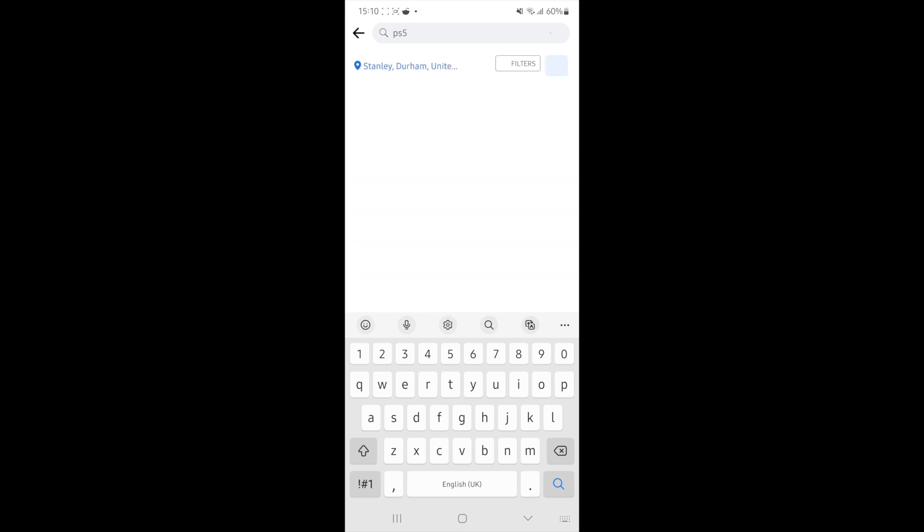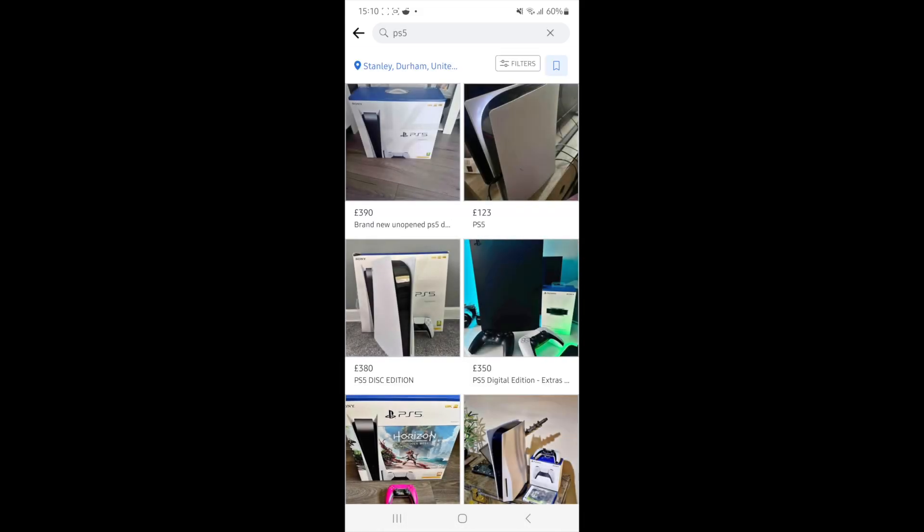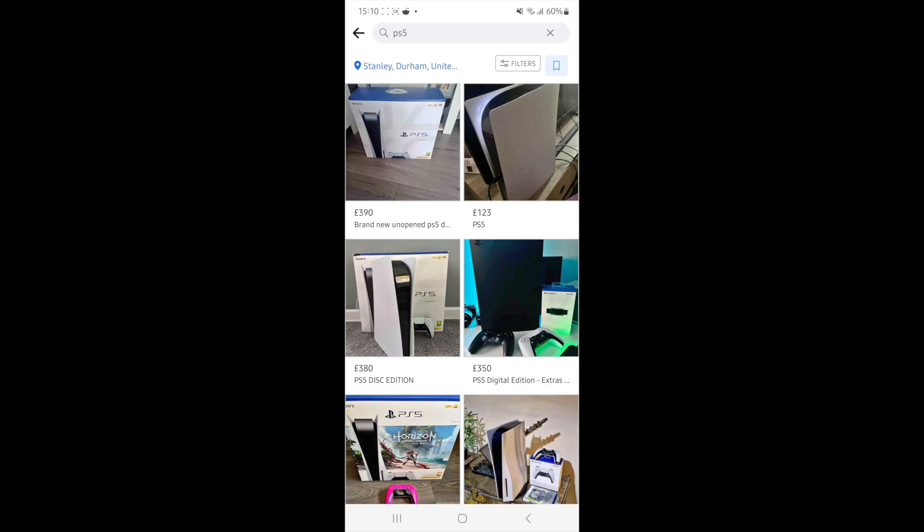So I will click obviously on PS5 to search for it. And then what I can do is I can go to the filters option in the top right hand corner, click on this.